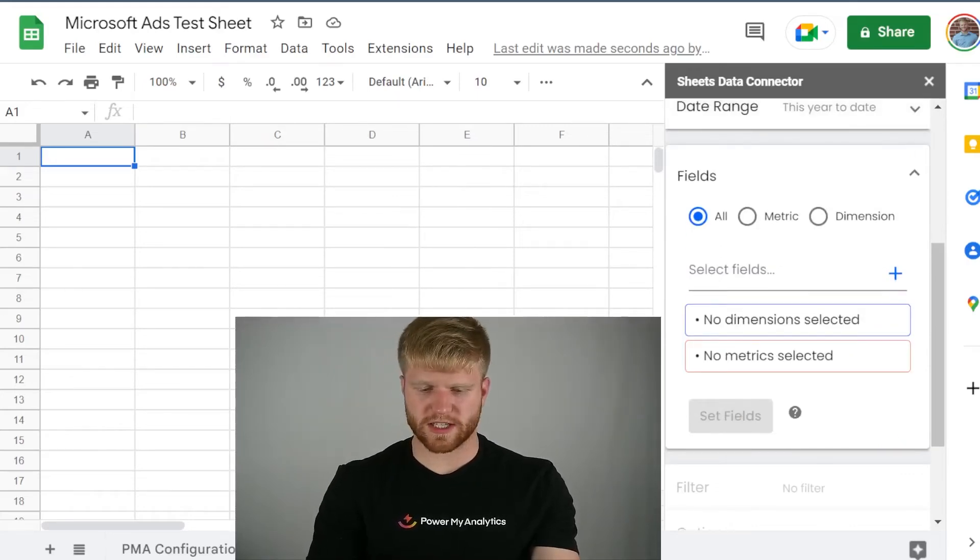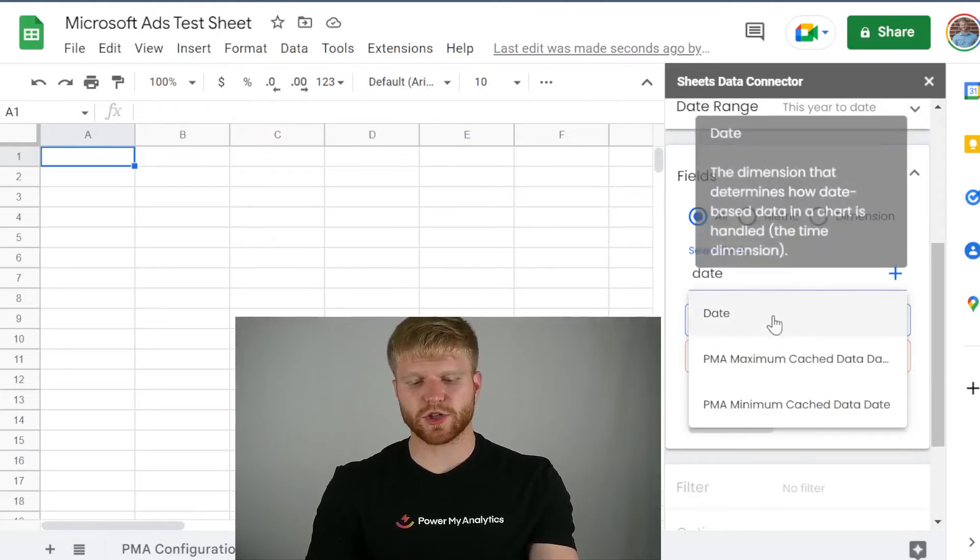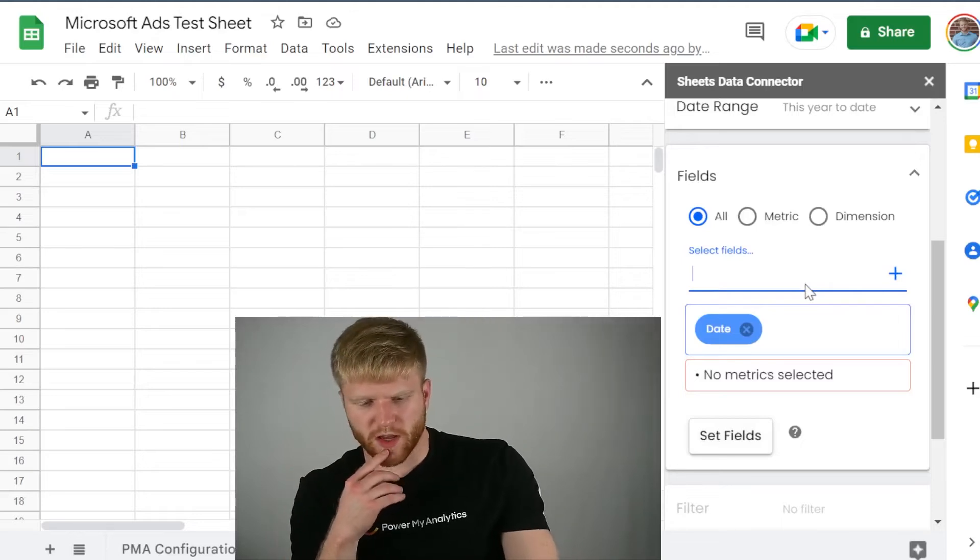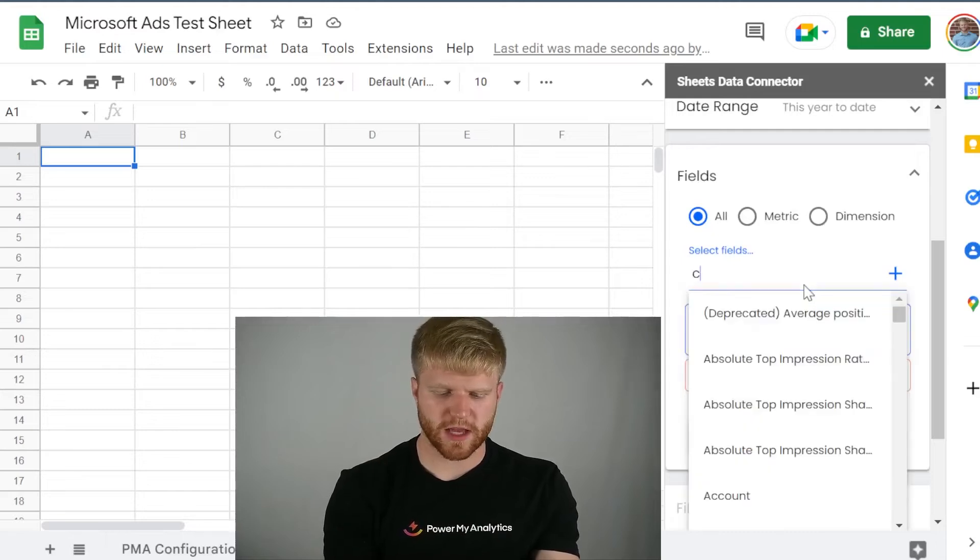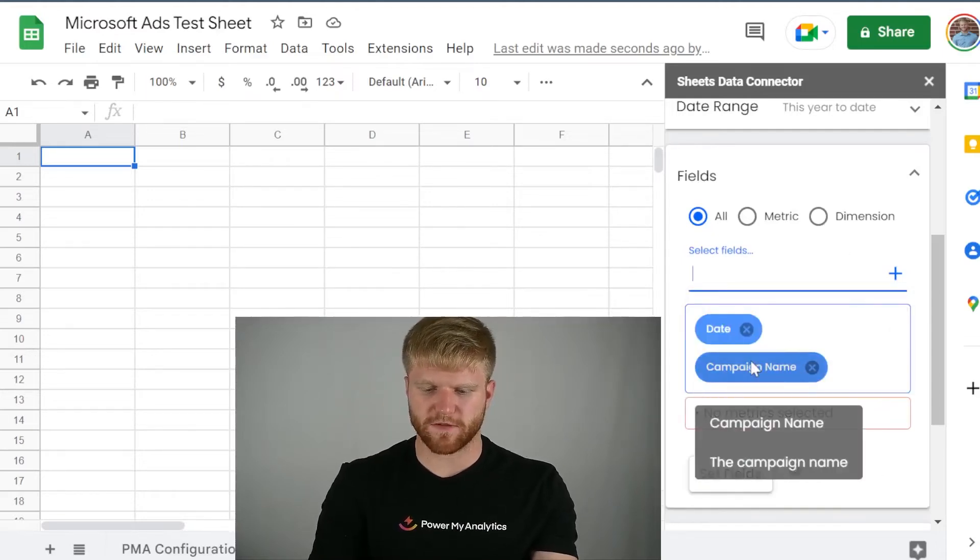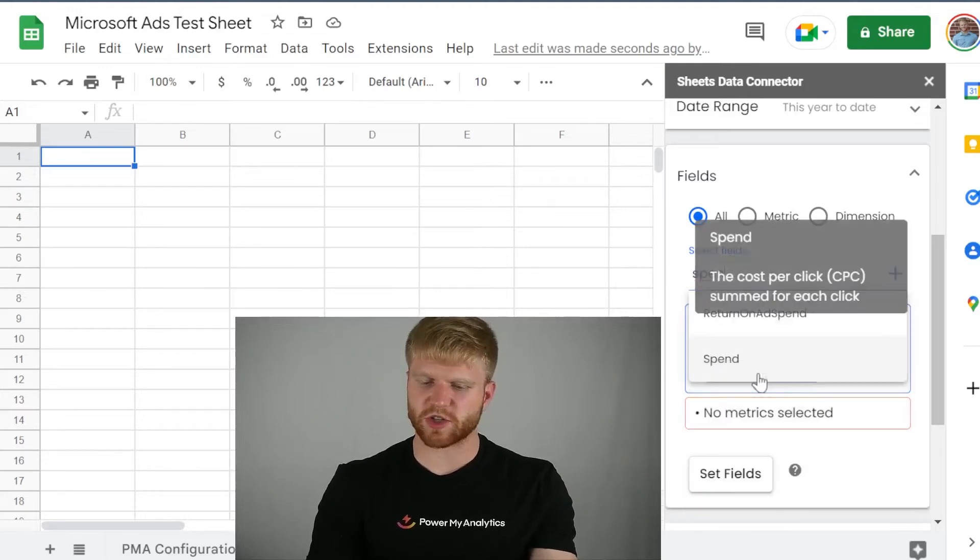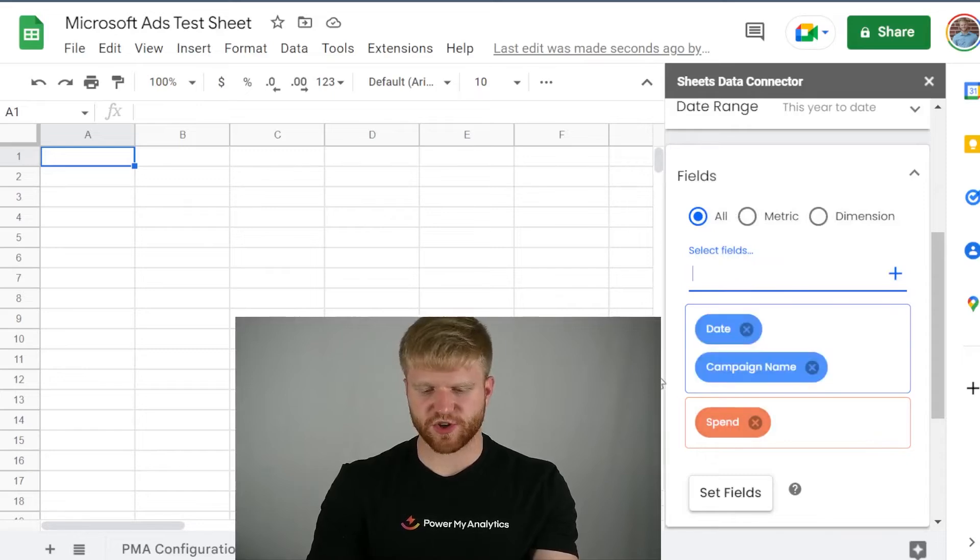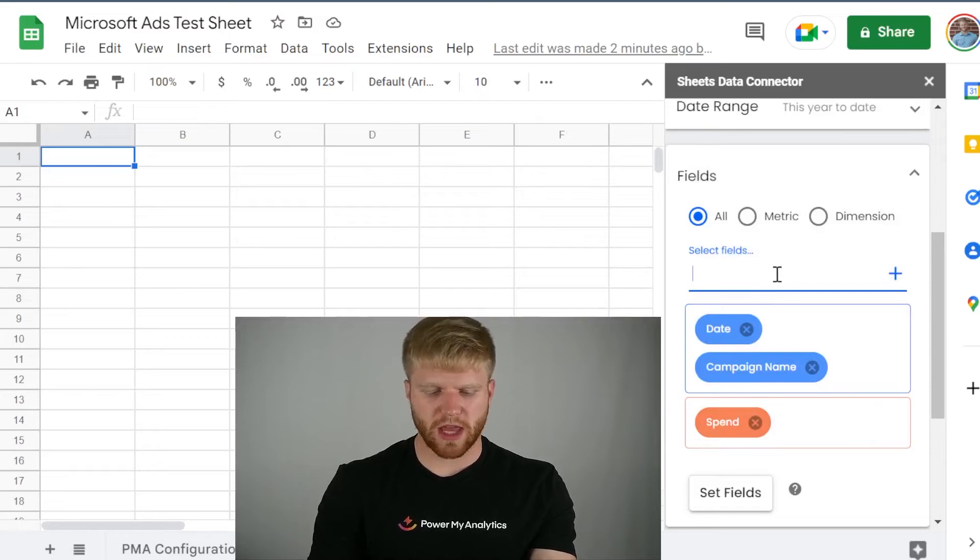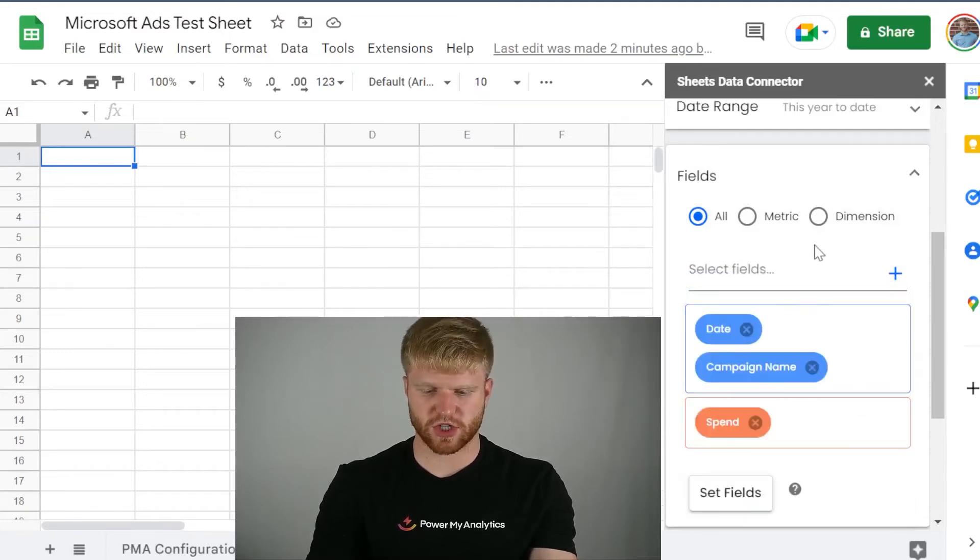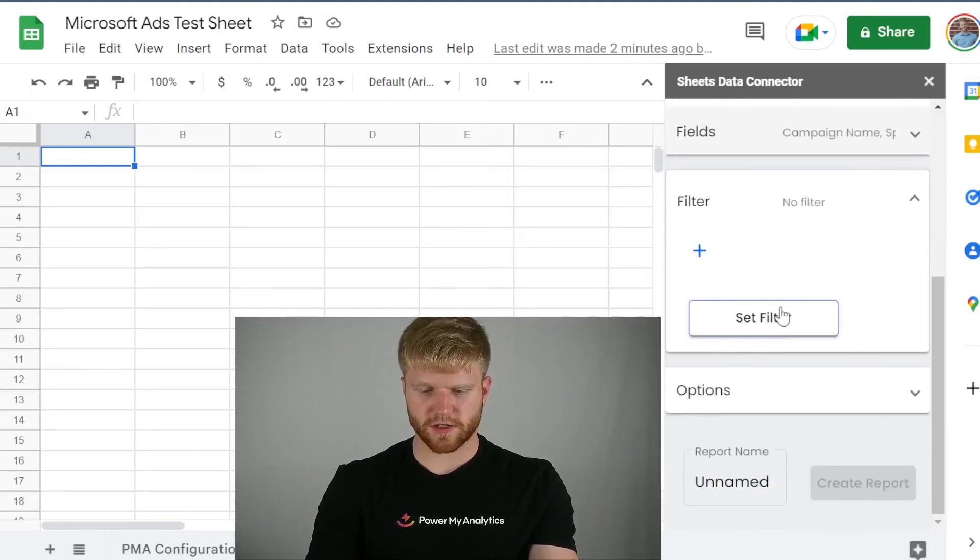So when you create this, it's really important to have some type of dimension to calculate. Usually date is a very popular dimension to use when it comes to this. Basically anything that you can define it as. So it can be like a word, for example, like a campaign name. That would be a dimension. That's something that you can define it as to aggregate all the data under spend. So as long as you have a dimension in a metric right here, you should be good. I usually use date, campaign name, and spend.